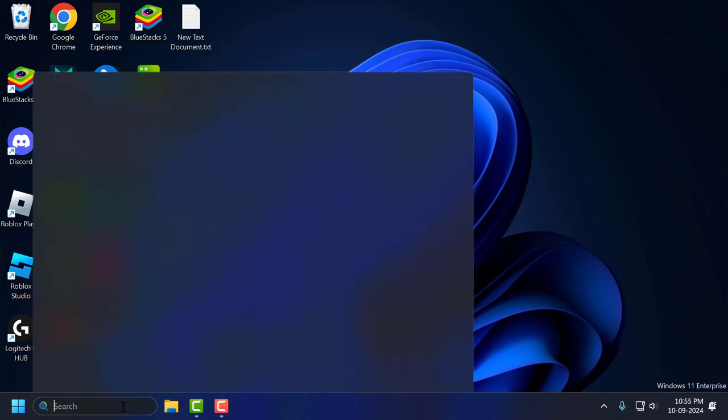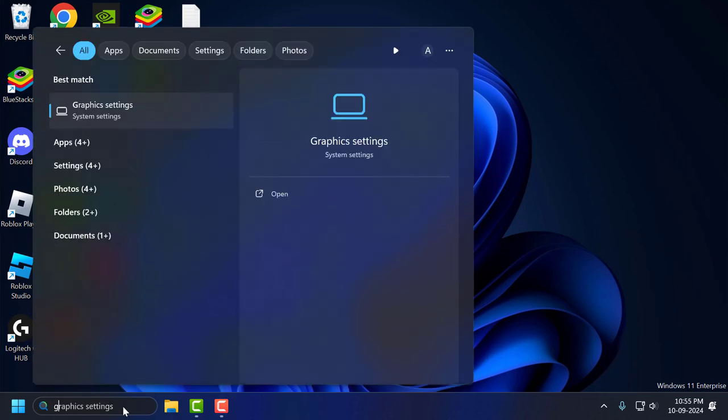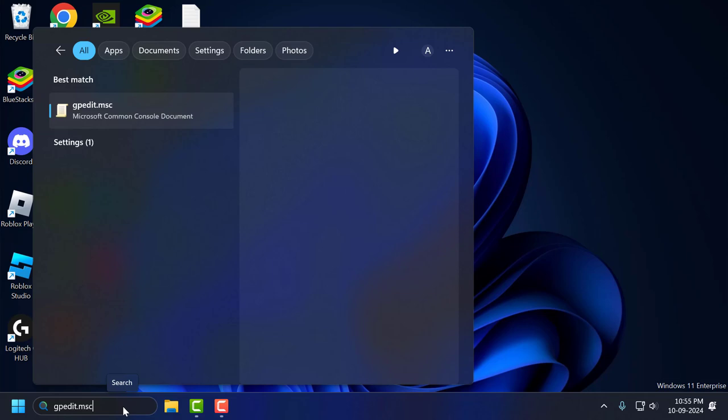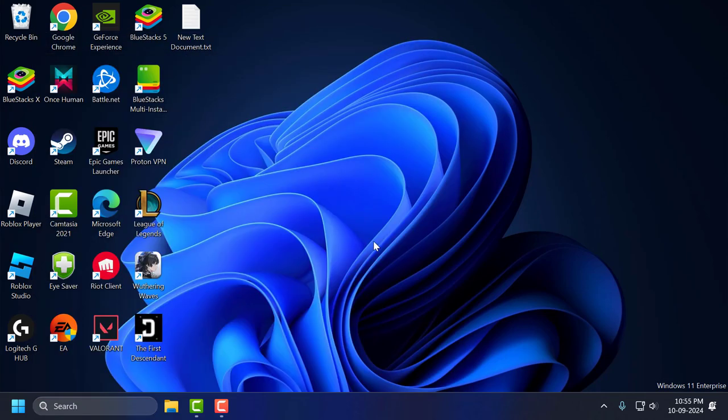We just need to go to search now and type gpedit.msc. Once gpedit.msc comes up, click on open it.